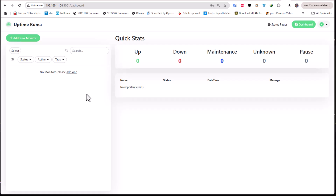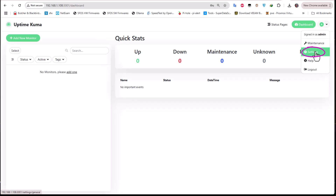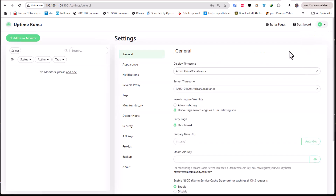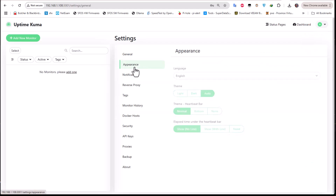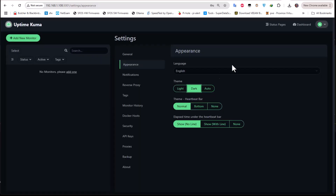The first thing I'll do is change the theme to dark mode, because I don't like the white theme. I'll click on my account, go to Settings, go to Appearance, and change it to dark mode. Now I can return to my dashboard.